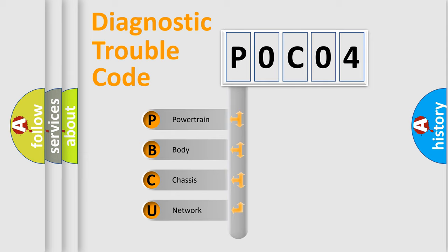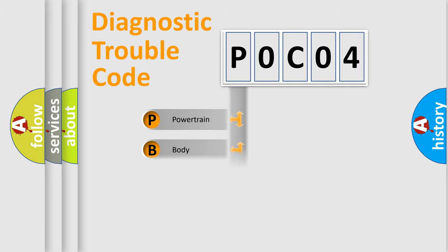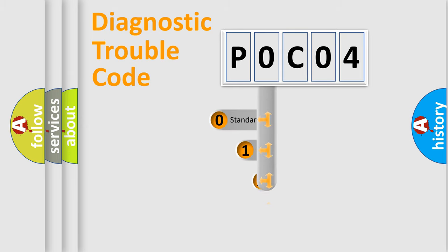We divide the electric system of automobile into four basic units: Powertrain, Body, Chassis, Network. This distribution is defined in the first character code.